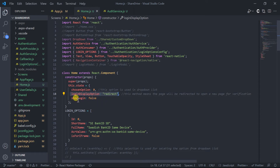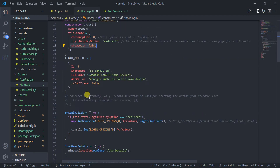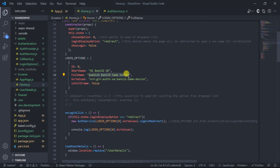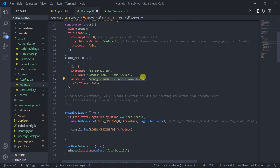Show login is false until we are authenticated through Bank ID. Here I have created an array of objects in which I only place one object — this is the method of authentication, which is SE Bank ID. The full name is Swedish Bank ID for the same device, which means you must have the Bank ID application installed on your device for this option to work. The arc value for every method is different; here this is the arc value for Bank ID authentication.